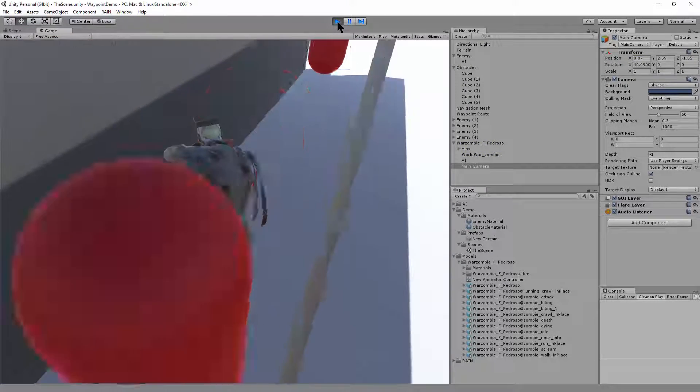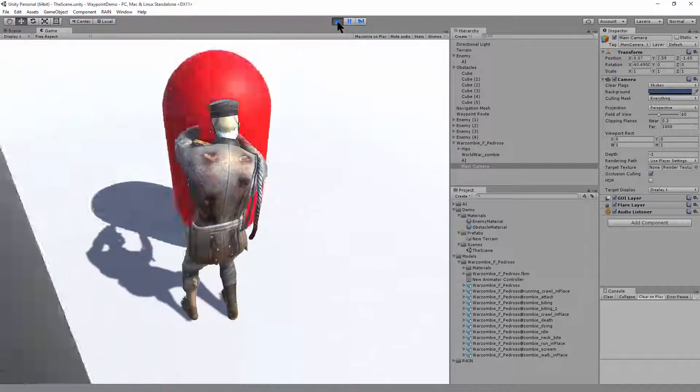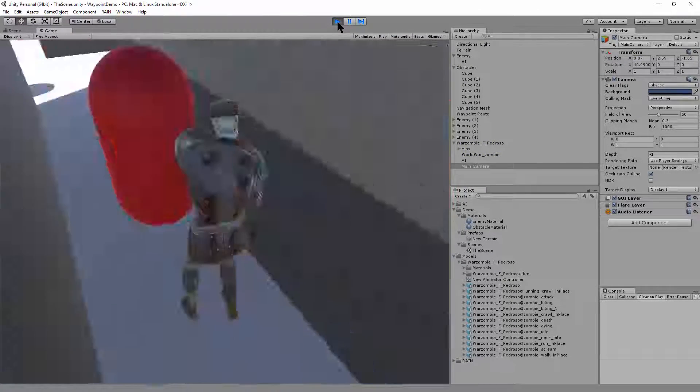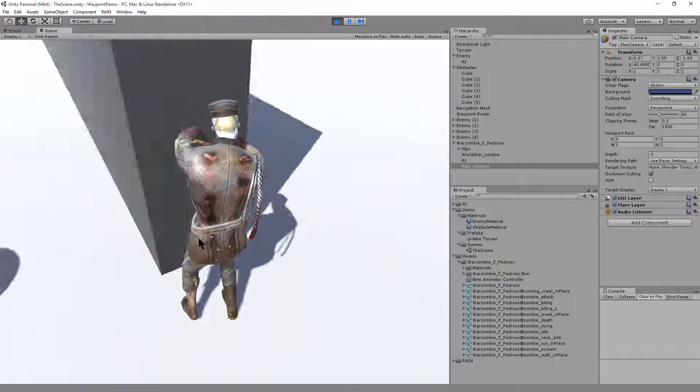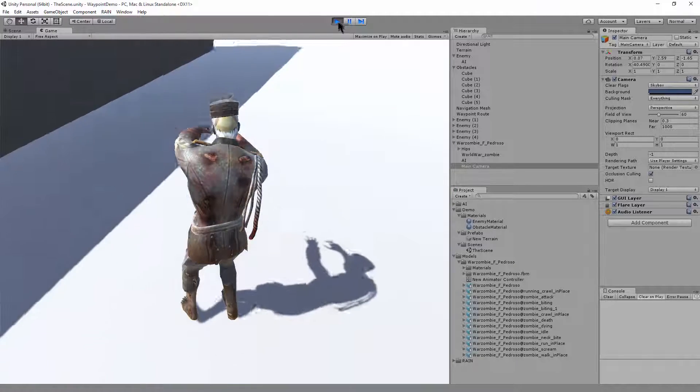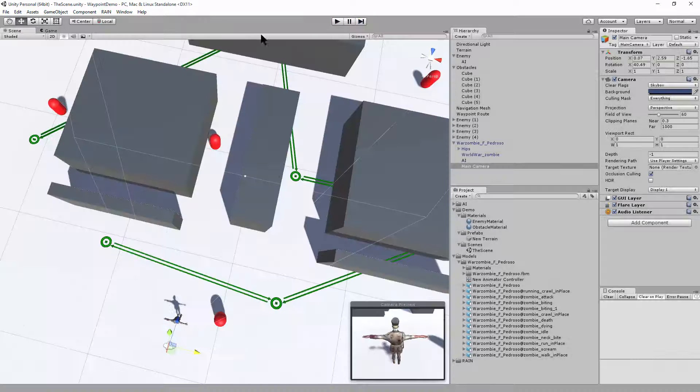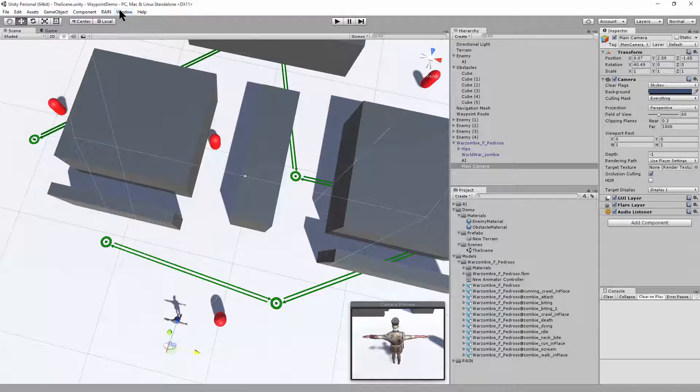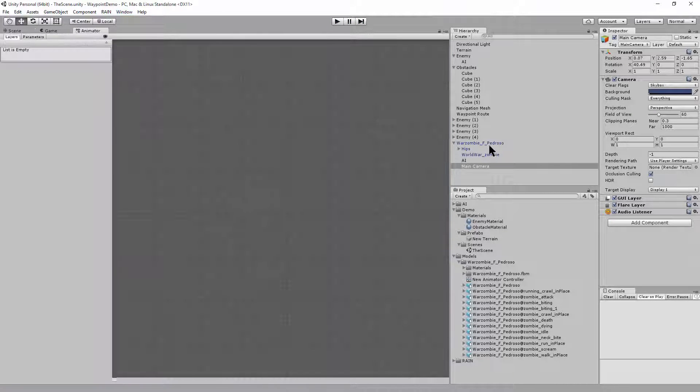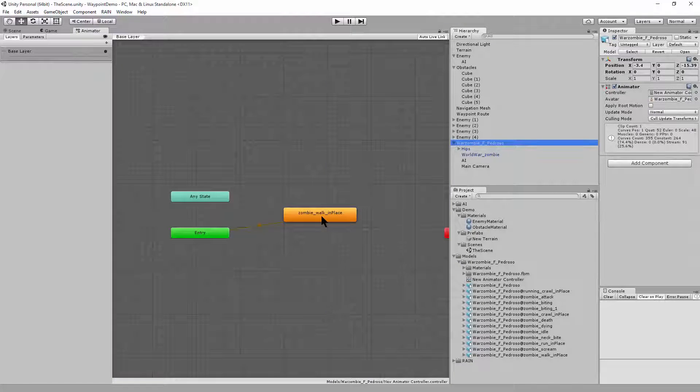Okay, and we can see the character is walking around. Oh, but it didn't loop. So we'll bring back the animator window, click on the character.